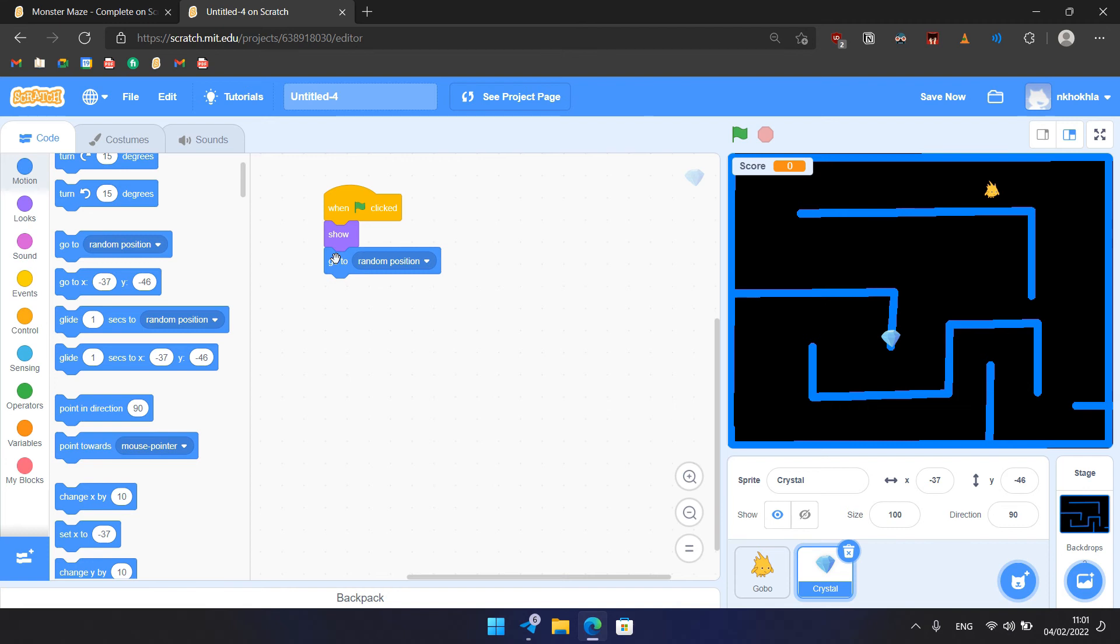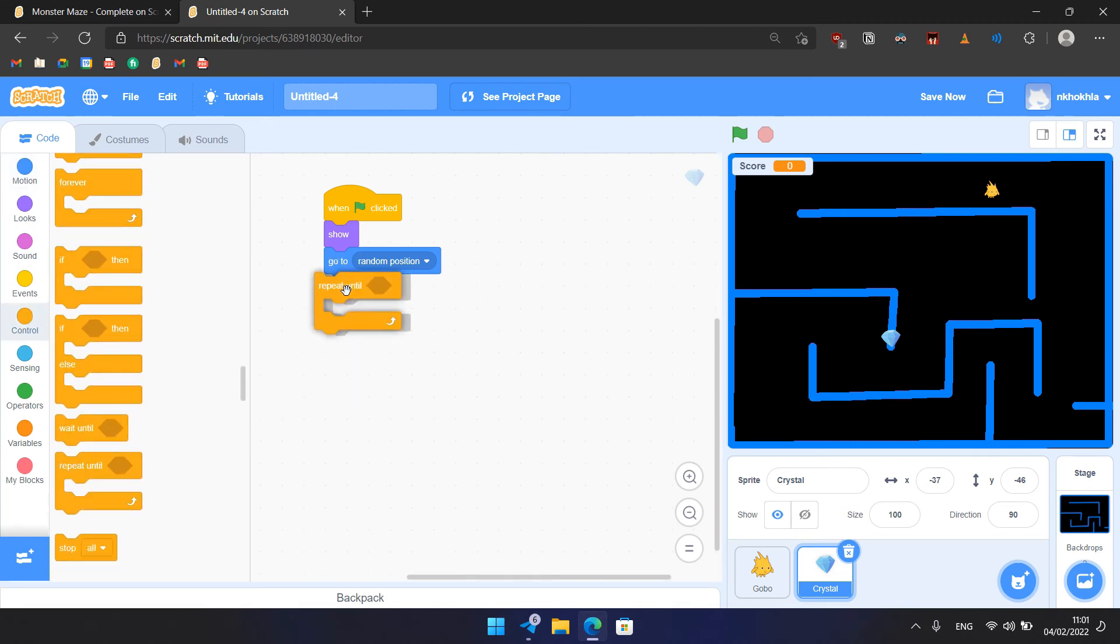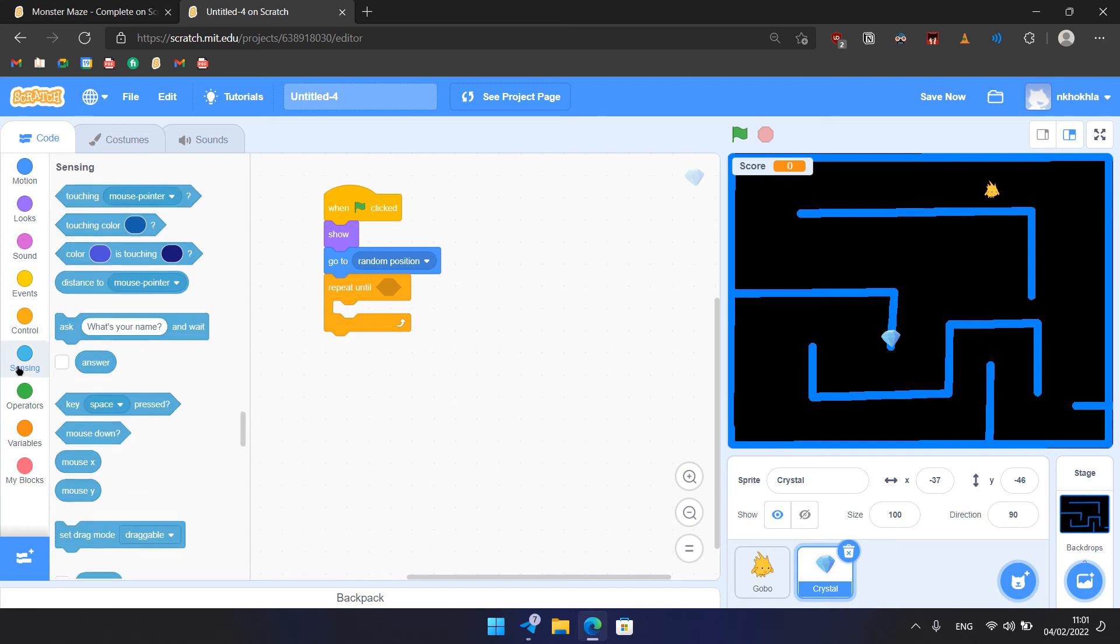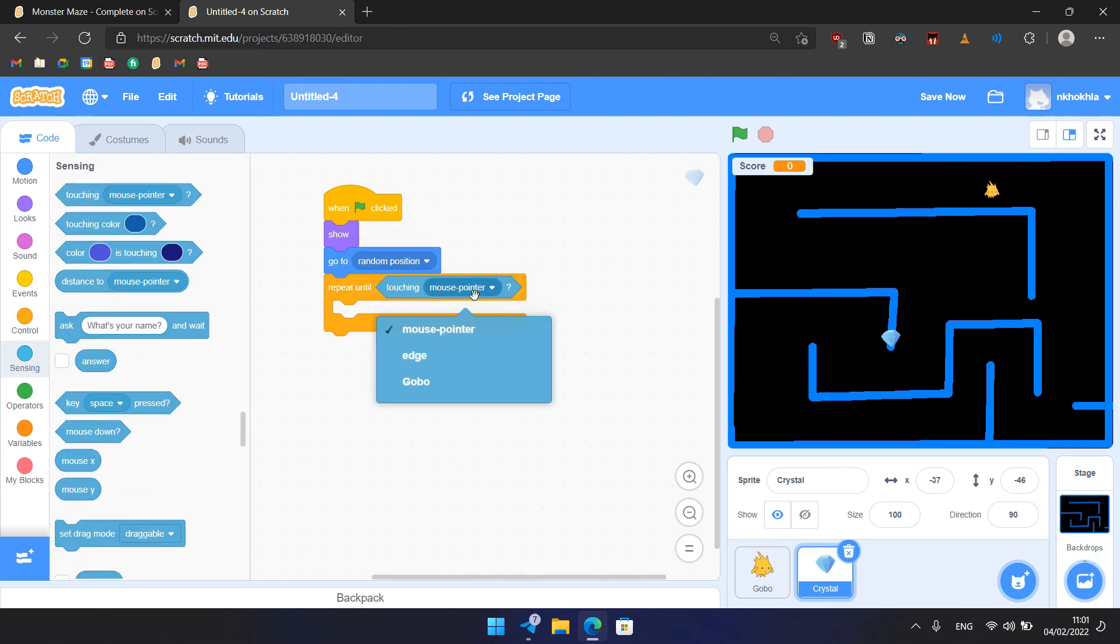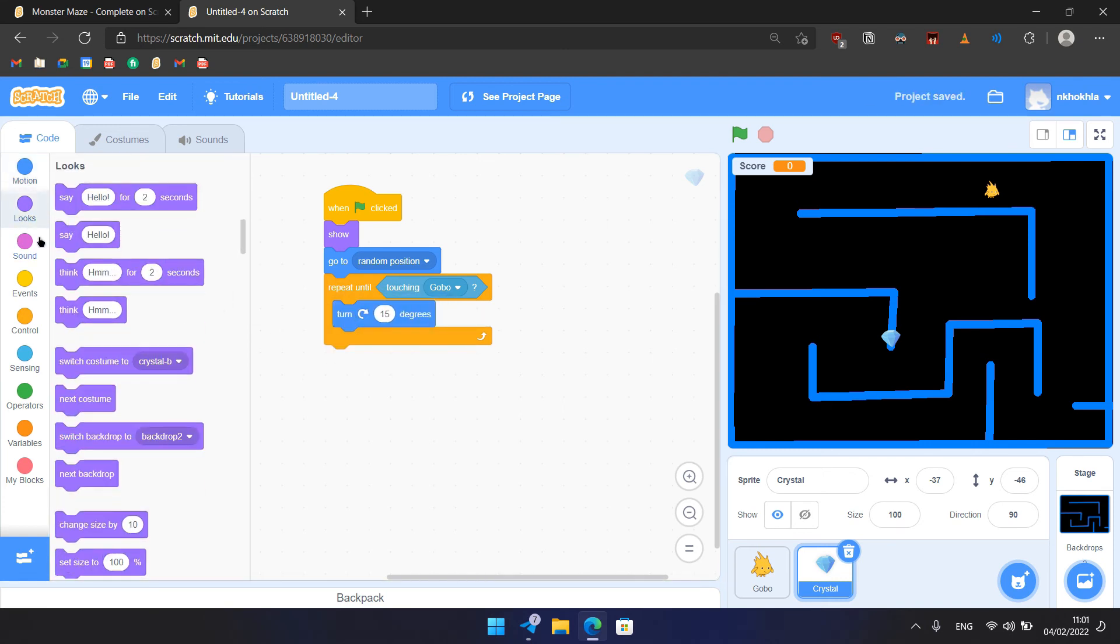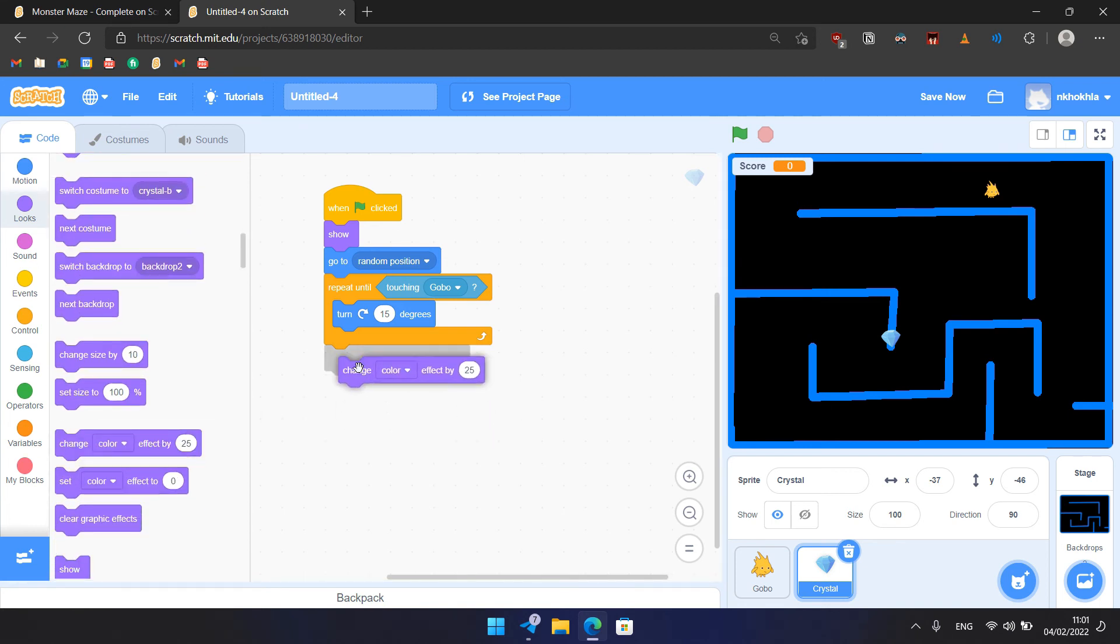Then we have the repeat until block - control, repeat until, like that. And the repeat until block would keep repeating until condition is met. And our condition in this case would be repeat until the crystal is touching Gobo. So we have sensing, and here we have touching - we can choose touching Gobo. And until we touch the Gobo, we turn 15 degrees to the right, and then we change color effect by 25, like that.